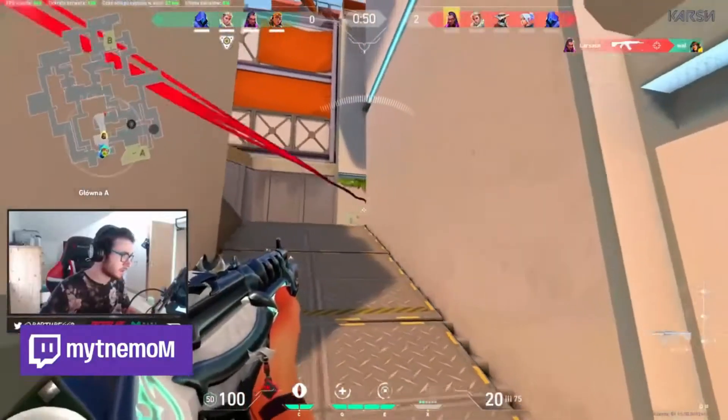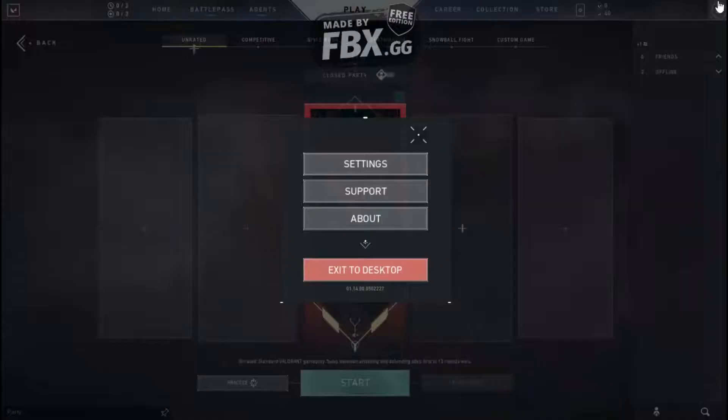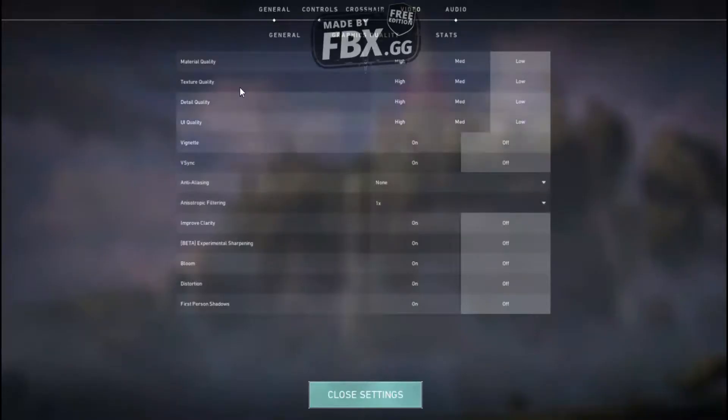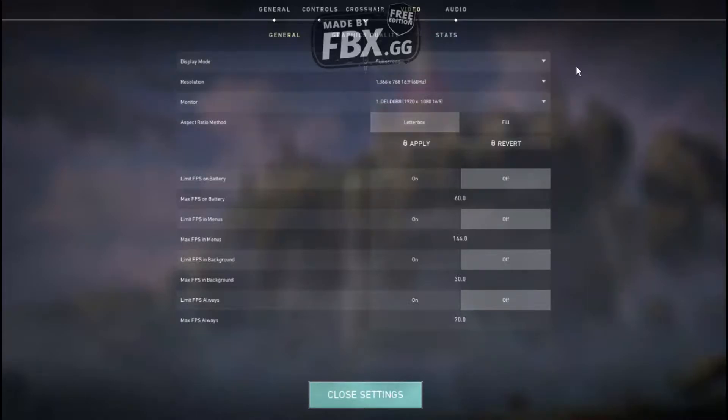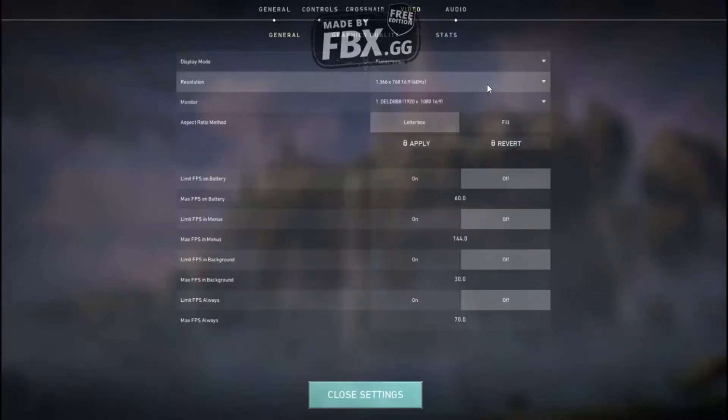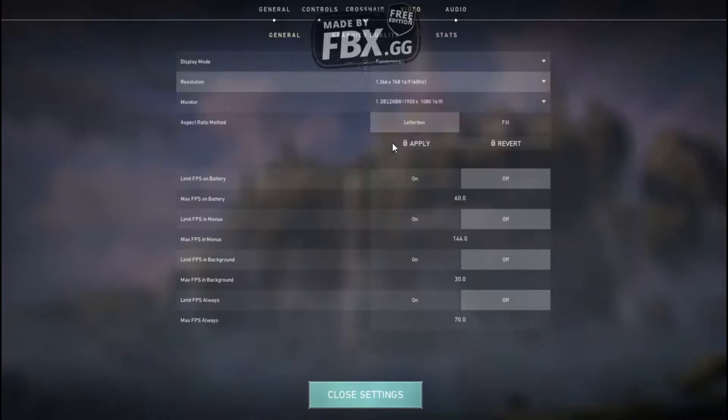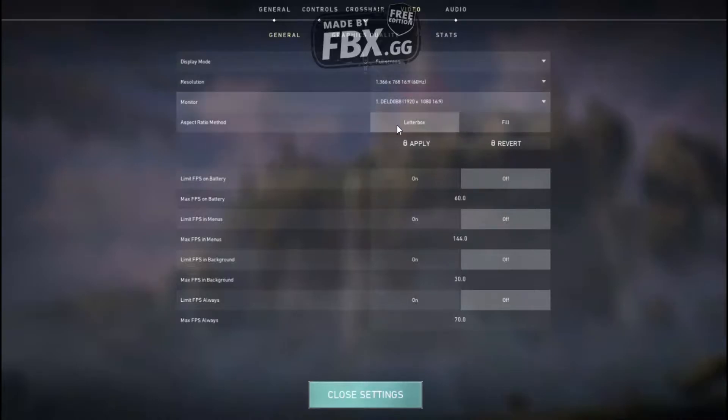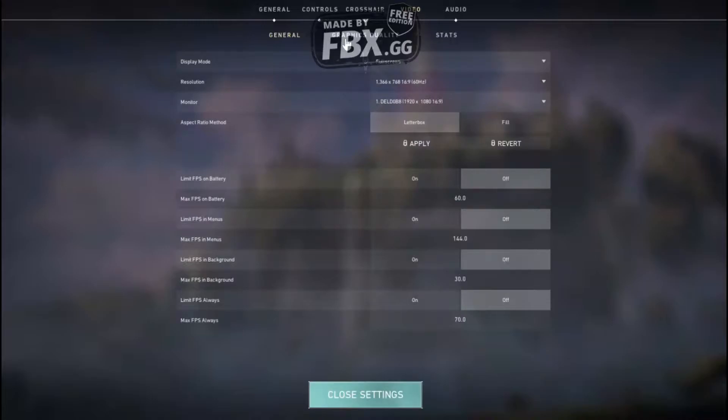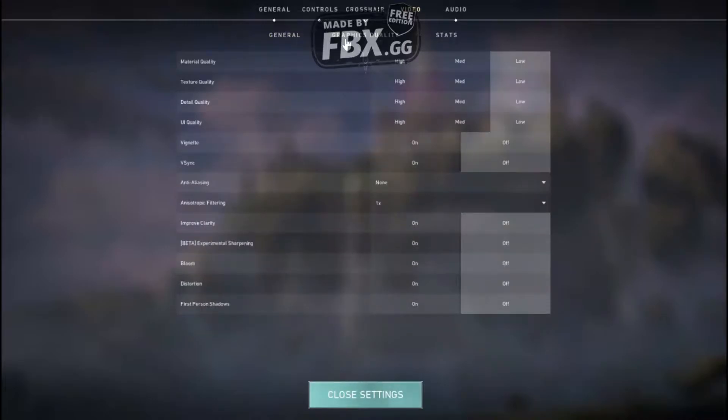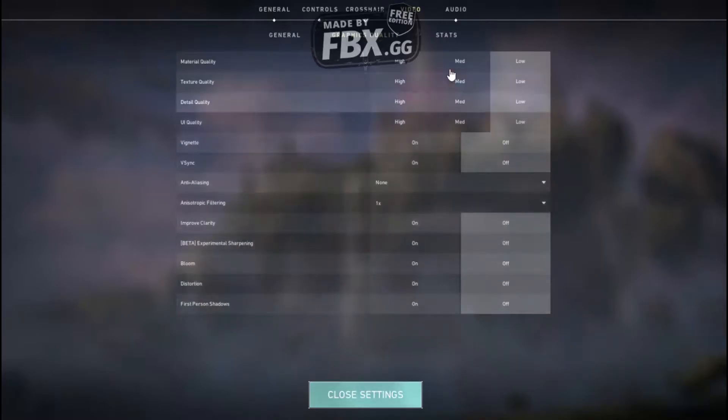So this is how you do it. First we are going to go to our video settings. In the video settings, you want to keep your display to full screen, resolution to less than your actual monitor resolution, and all of these FPS limiters keep them at off so that you can get the most FPS. Now in the graphics, you want to obviously keep all of them at lowest so you don't hurt your PC when playing.